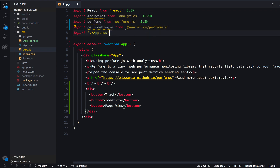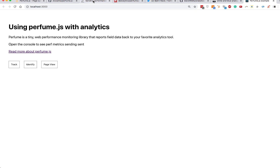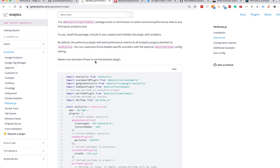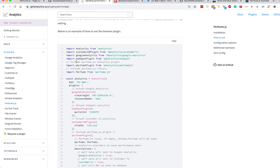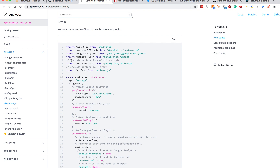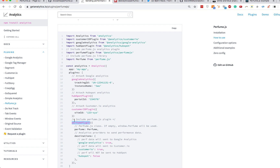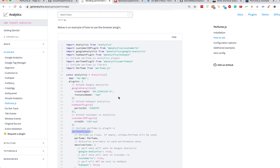Now that we have everything imported, let's jump over to the usage docs. When you use analytics, you need to initialize it for your project. Analytics lets you do custom event tracking, page view tracking, and more. You can send that data anywhere — it's a pluggable system. Today we're plugging in Perfume.js so we can also track those performance metrics.